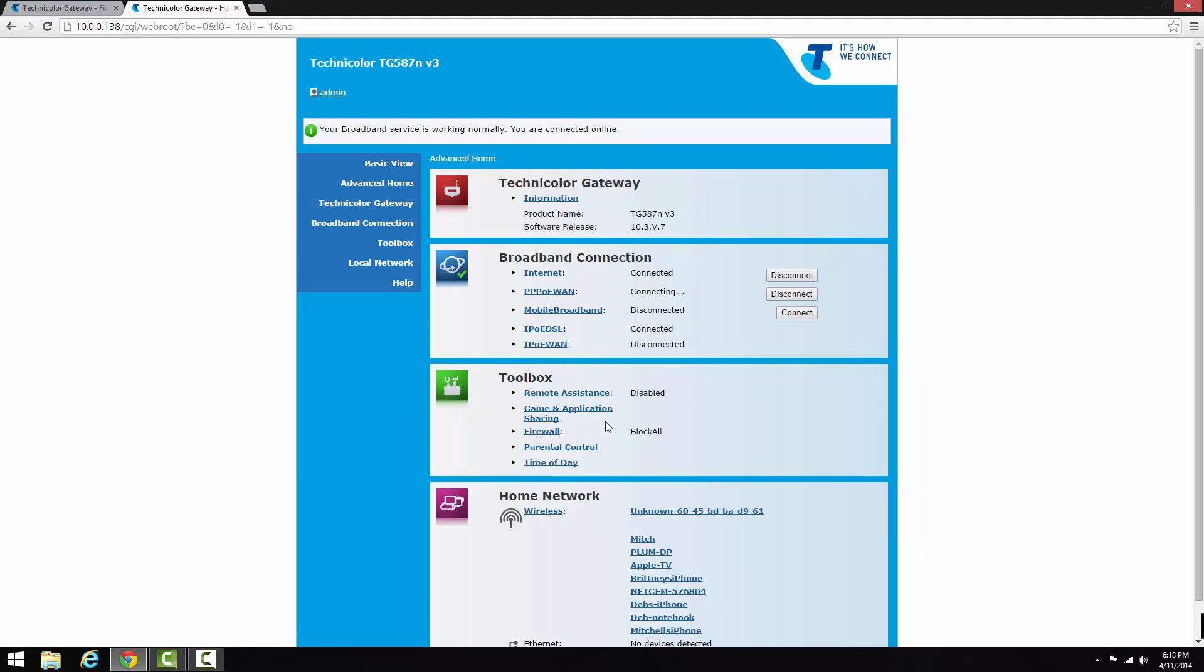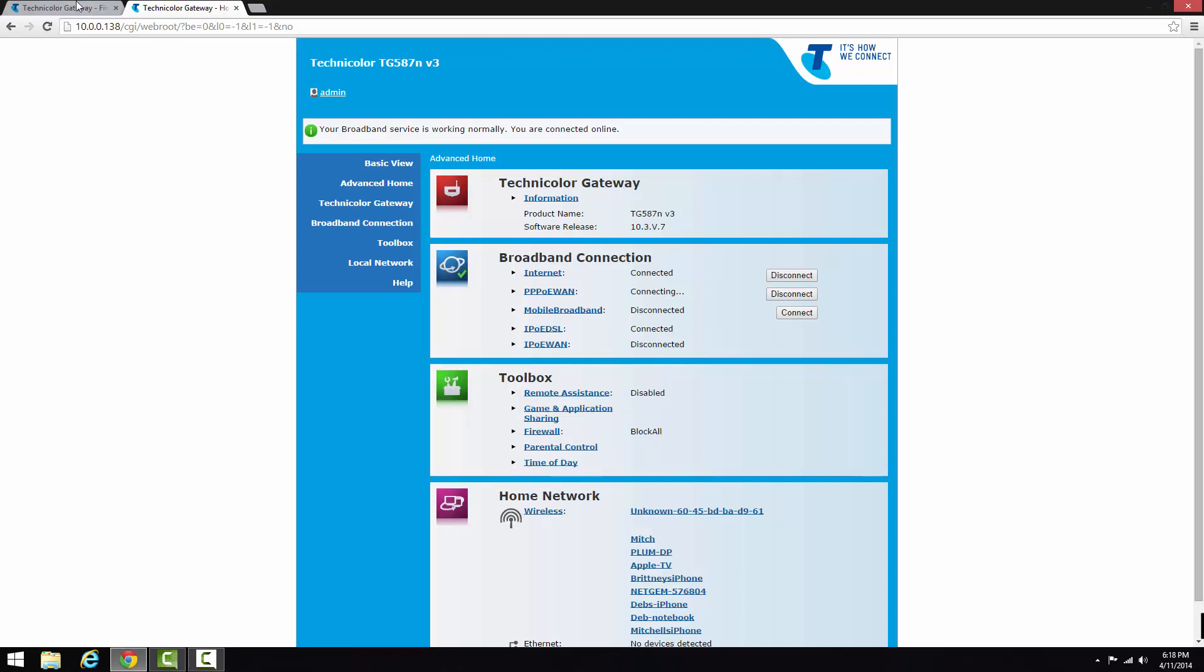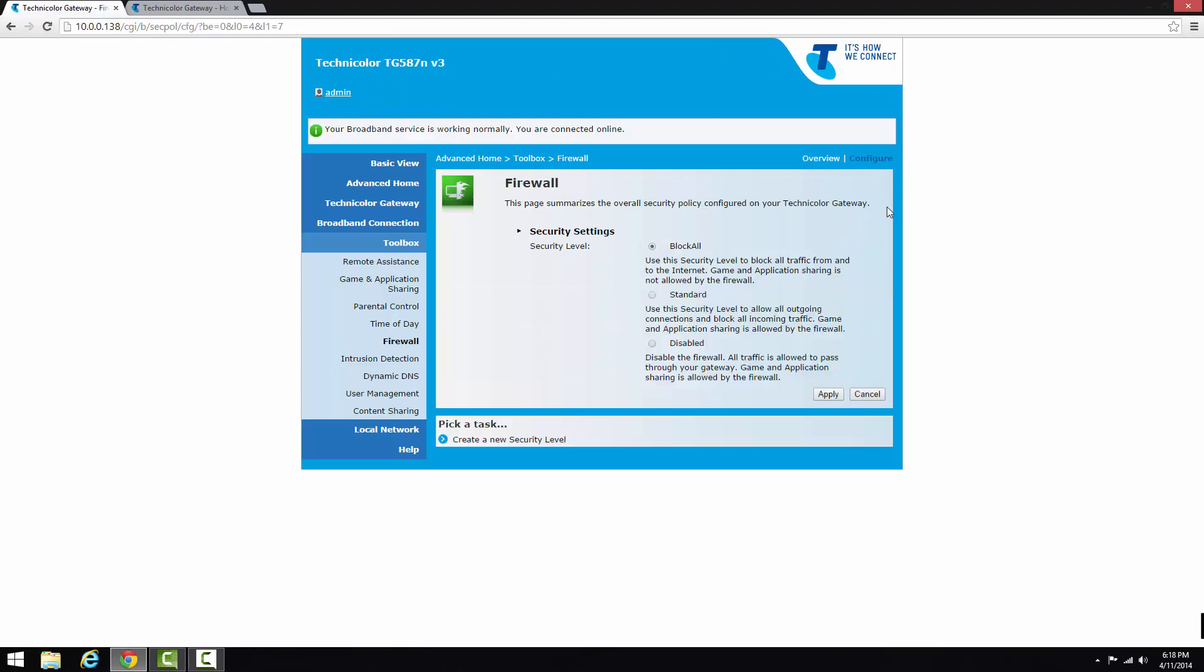You can see that number one problem that would stop all of your internet from connecting would be your firewall is blocking all. So to change that, you need to be logged in as admin. You need to press configure, then you need to turn it to standard.